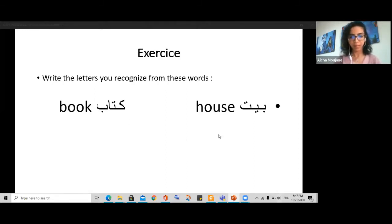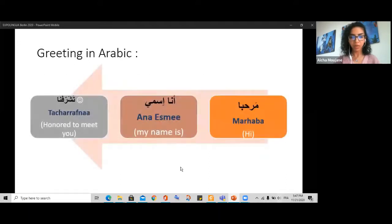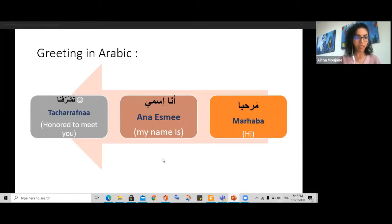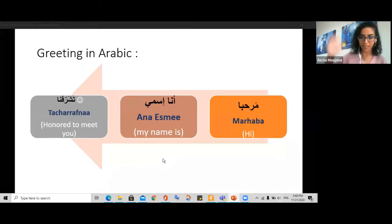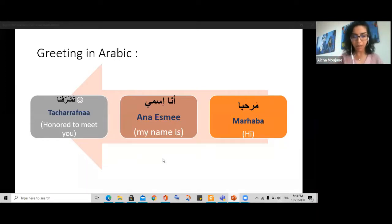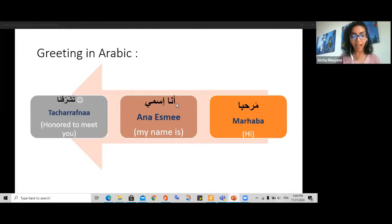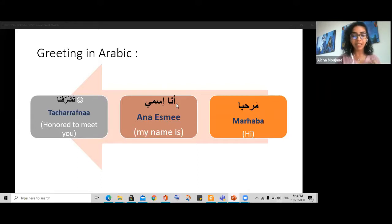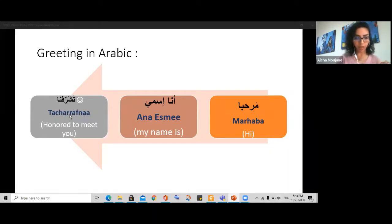Now let's see some greeting expressions in Arabic. We already know 'marhaban.' The next phrase is 'Ana ismi Aisha' — Ana means 'I,' ismi means 'my name,' so together it means 'I am called Aisha' or 'my name is Aisha.' And 'tasharrafna' means 'nice to meet you' or 'honored to meet you.' Let's practice: tasharrafna, tasharrafna.